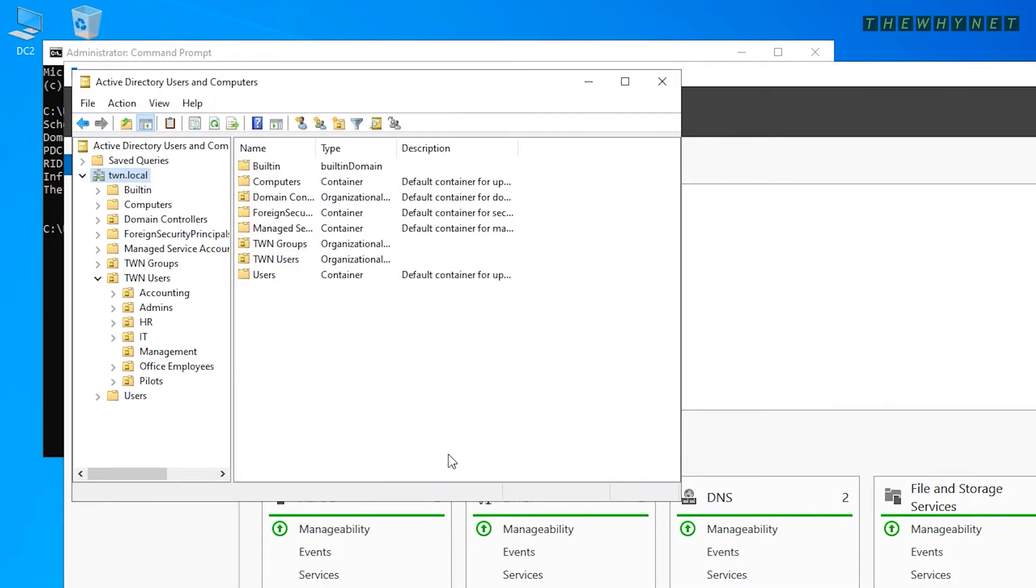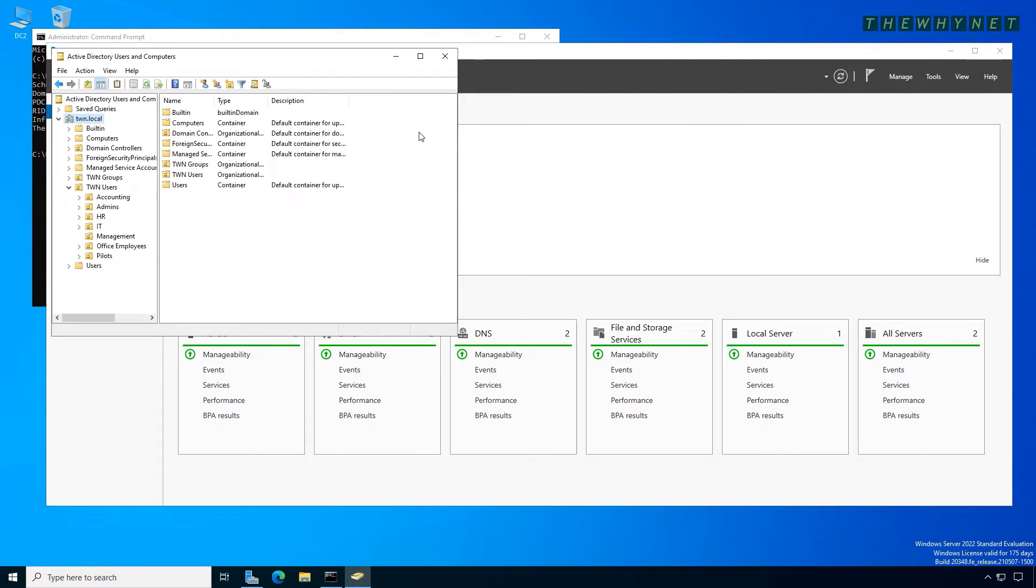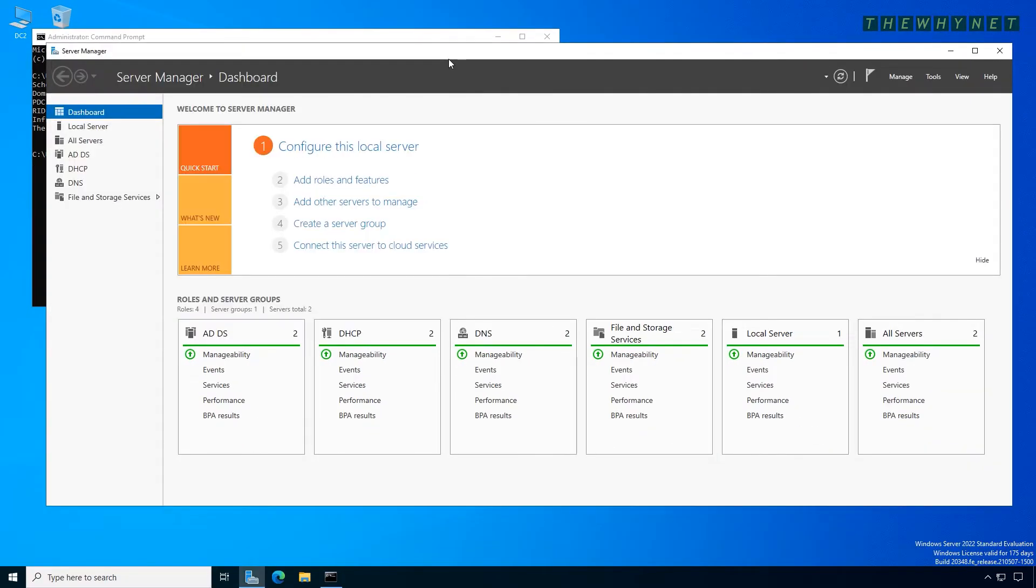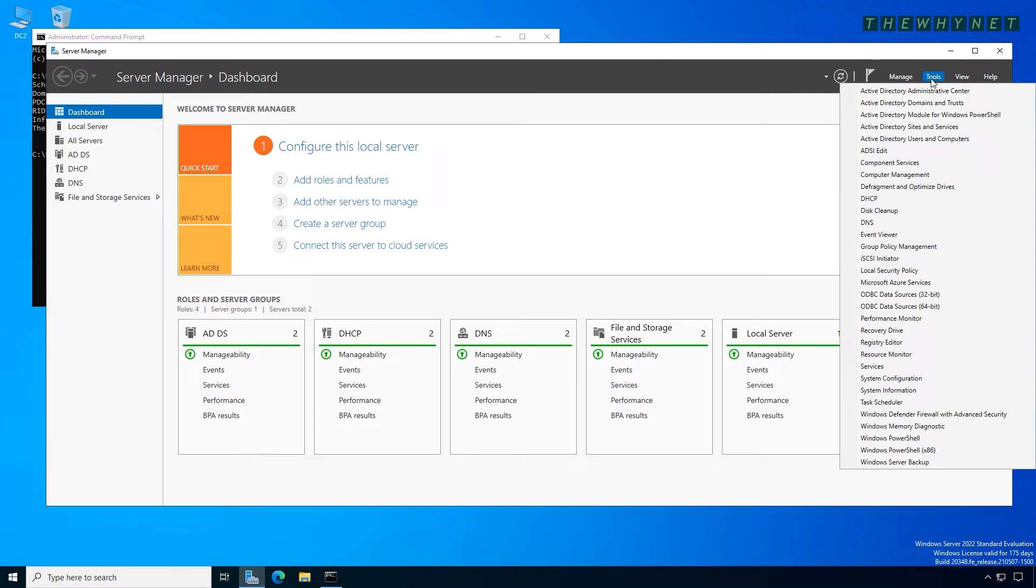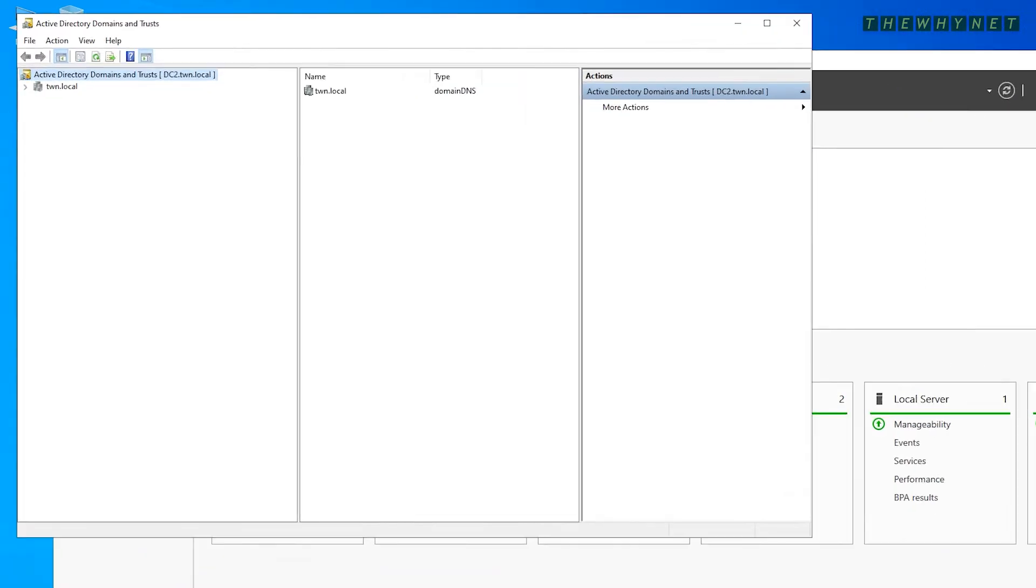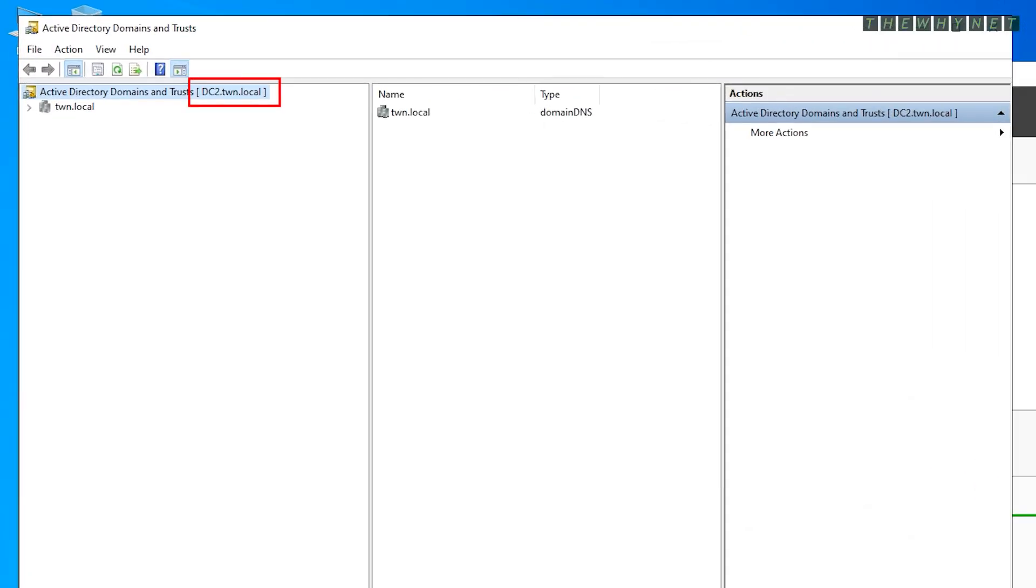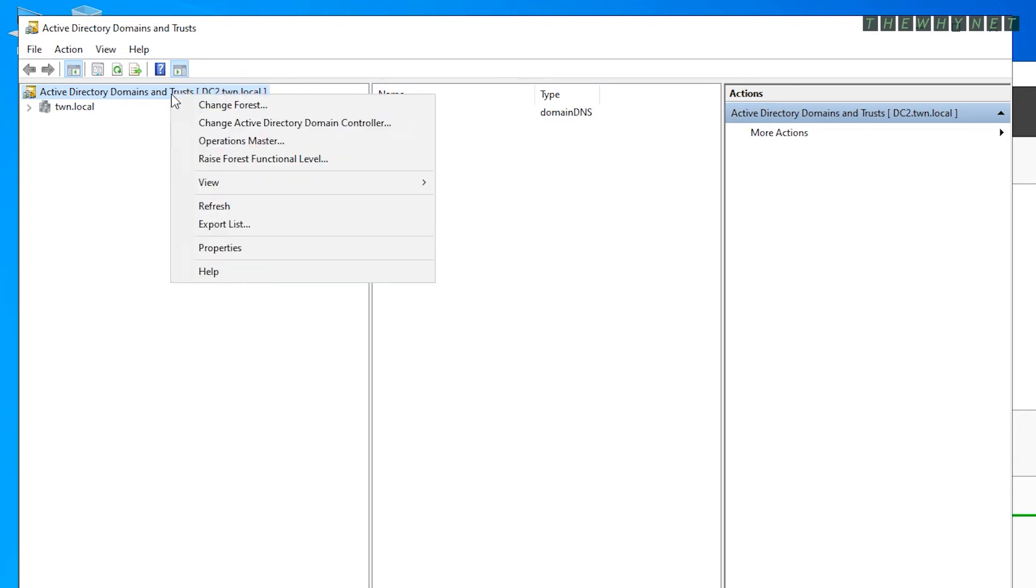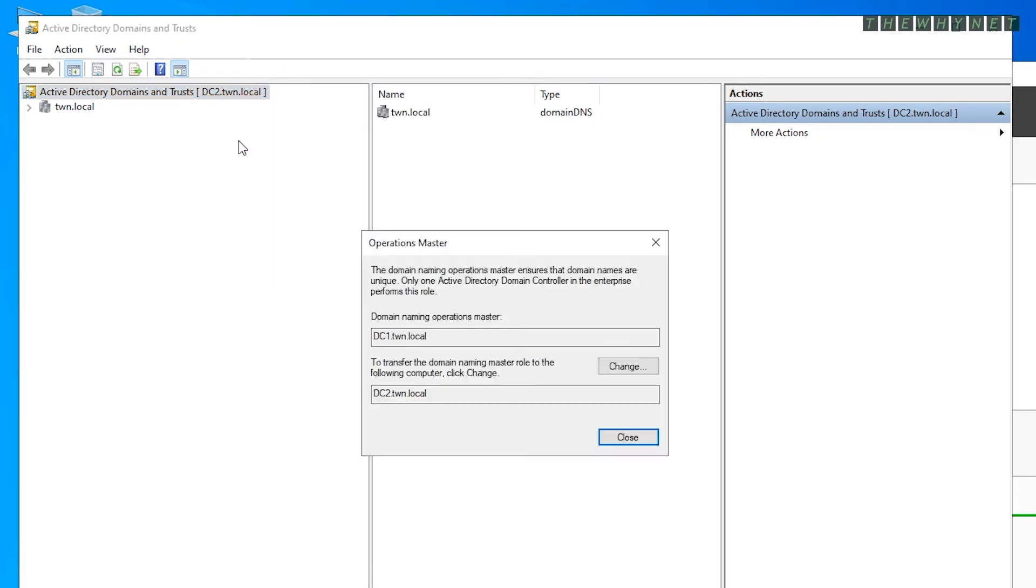This leaves you with two more roles. You can close Active Directory Users and Computers, click Tools and click Active Directory Domains and Trusts. Verify that the target domain controller is chosen here, right-click it and click Operations Master.